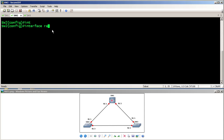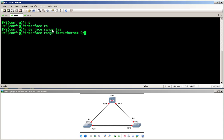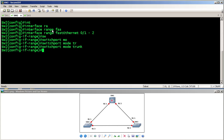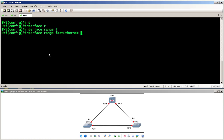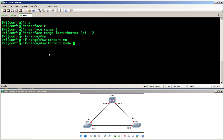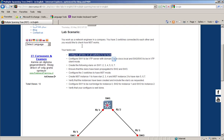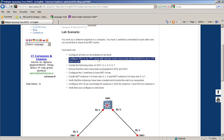On SW2, I use 'interface range FastEthernet 0/1 – 2' and set switchport mode trunk. Then on SW3, I do the same — switchport mode trunk. By this, we have completed the first step.